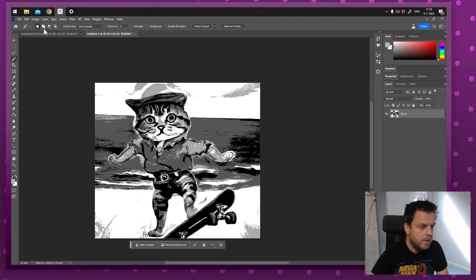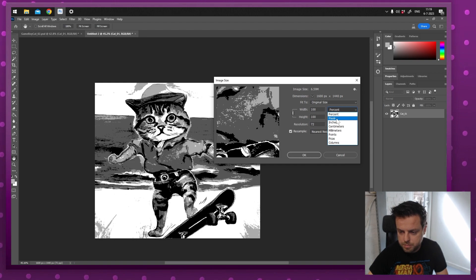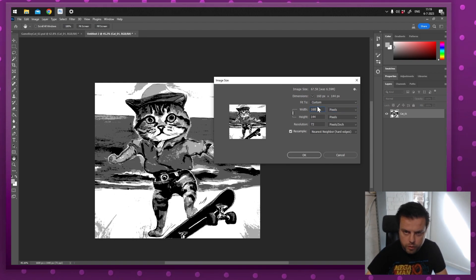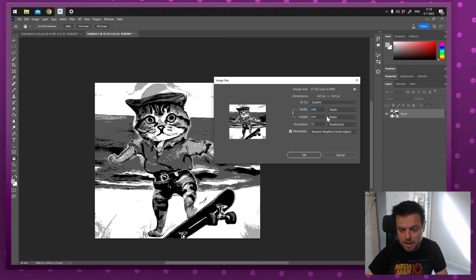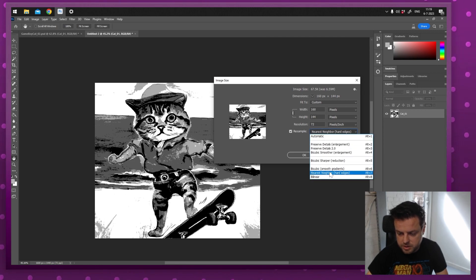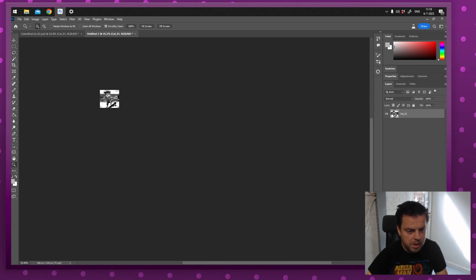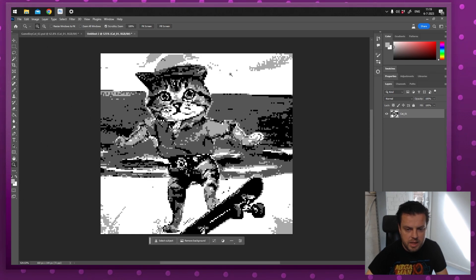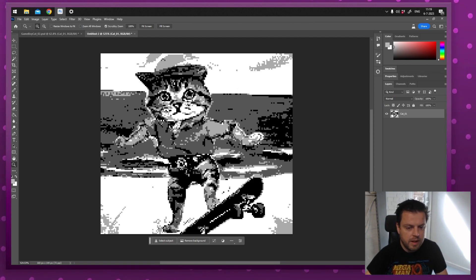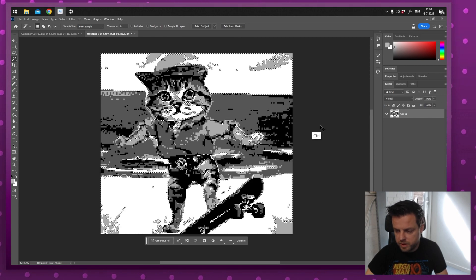Now I'm going to downscale this. Go to Image, Image Size, set it to pixels, and set it to exactly 160 by 144 pixels — that's exactly the Game Boy resolution. Make sure Resample is set to Nearest Neighbor; if you use anything else it will get blurry. We want hard edges, so press OK. Zooming in, you can see it's already starting to look like Game Boy pixel art with exactly four colors from black to white.